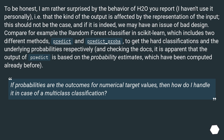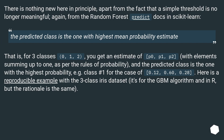If probabilities are the outcomes for numerical target values, then how do I handle it in case of multiclass classification? There is nothing new here in principle, apart from the fact that a simple threshold is no longer meaningful. From the Random Forest predict docs in scikit-learn: the predicted class is the one with highest mean probability estimate. That is, for three classes 0, 1, 2, you get an estimate of p0, p1, p2 with elements summing up to 1 as per the rules of probability, and the predicted class is the one with the highest probability — for example class 1 for the case of 0.12, 0.60, 0.28. Here is a reproducible example with the three-class iris dataset; it's for the GBM algorithm and in R, but the rationale is the same.